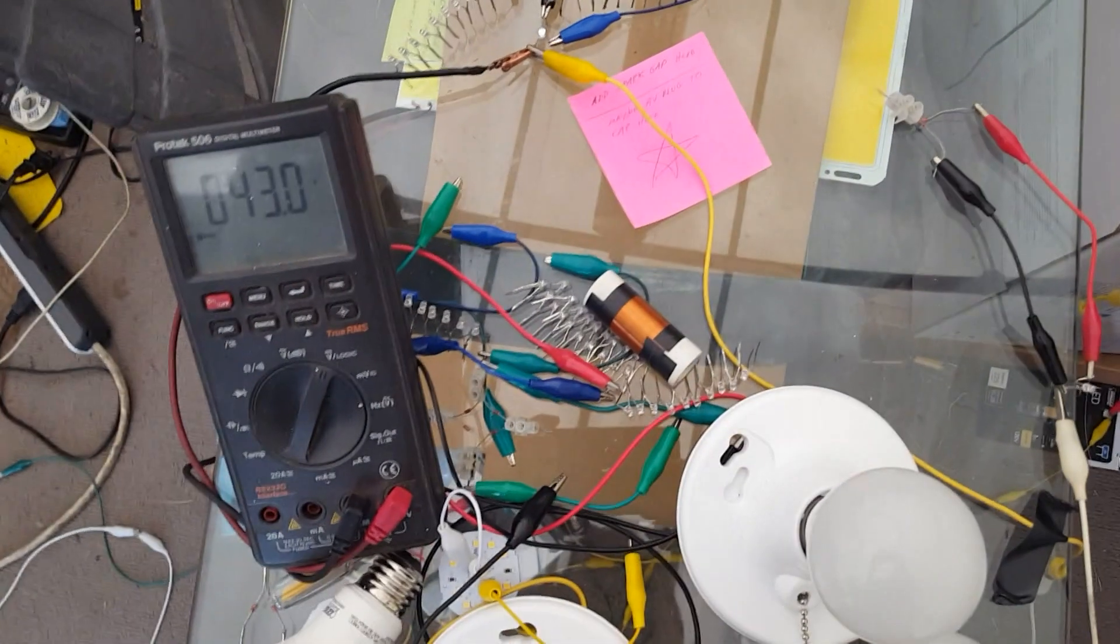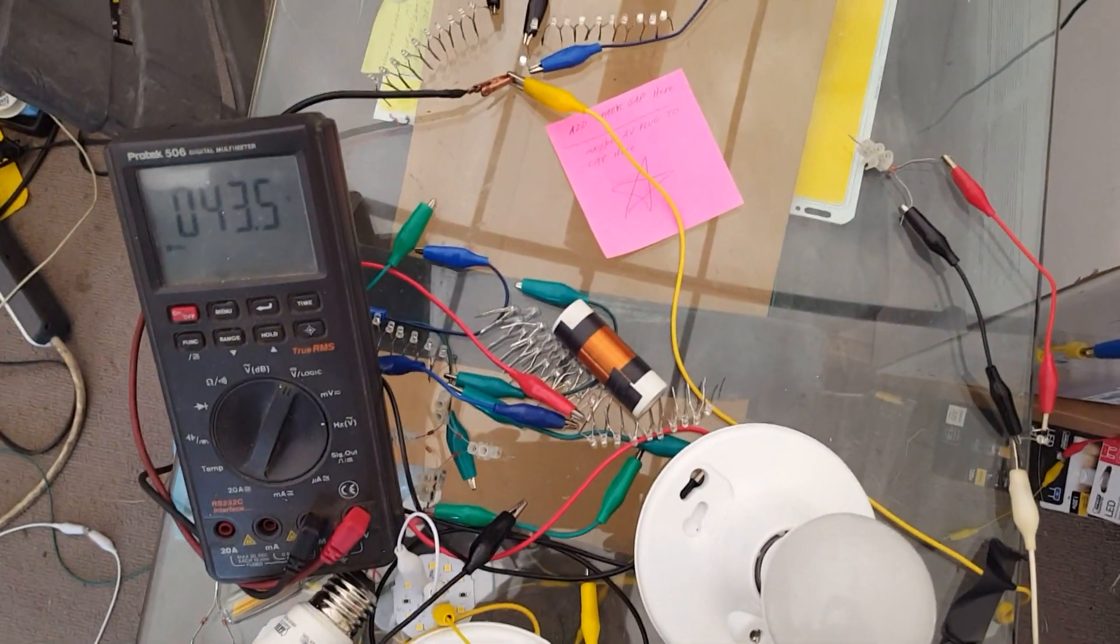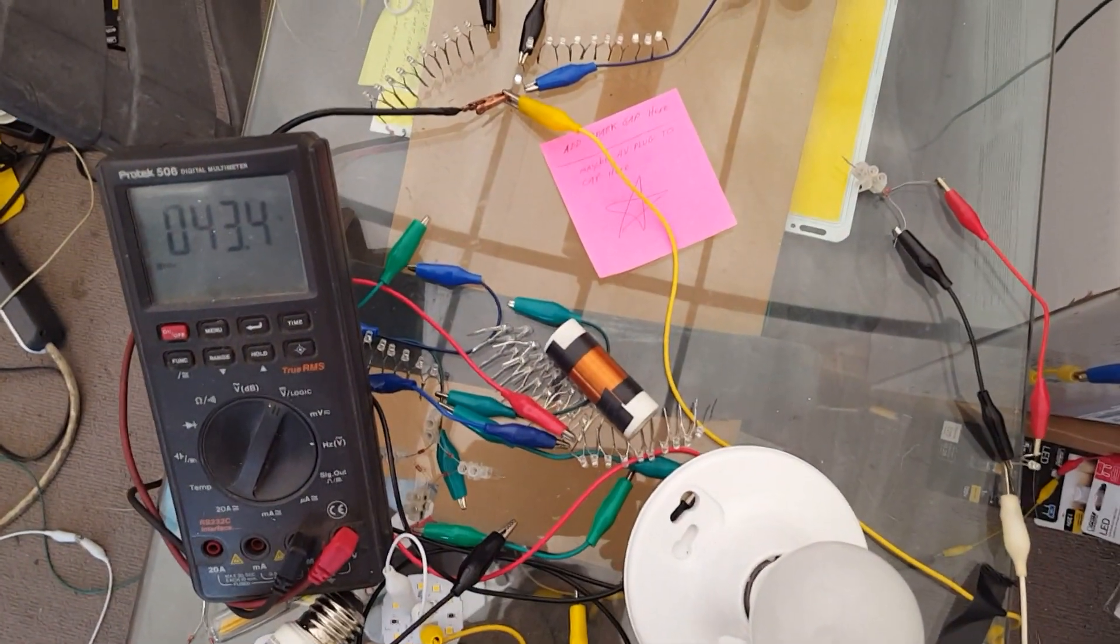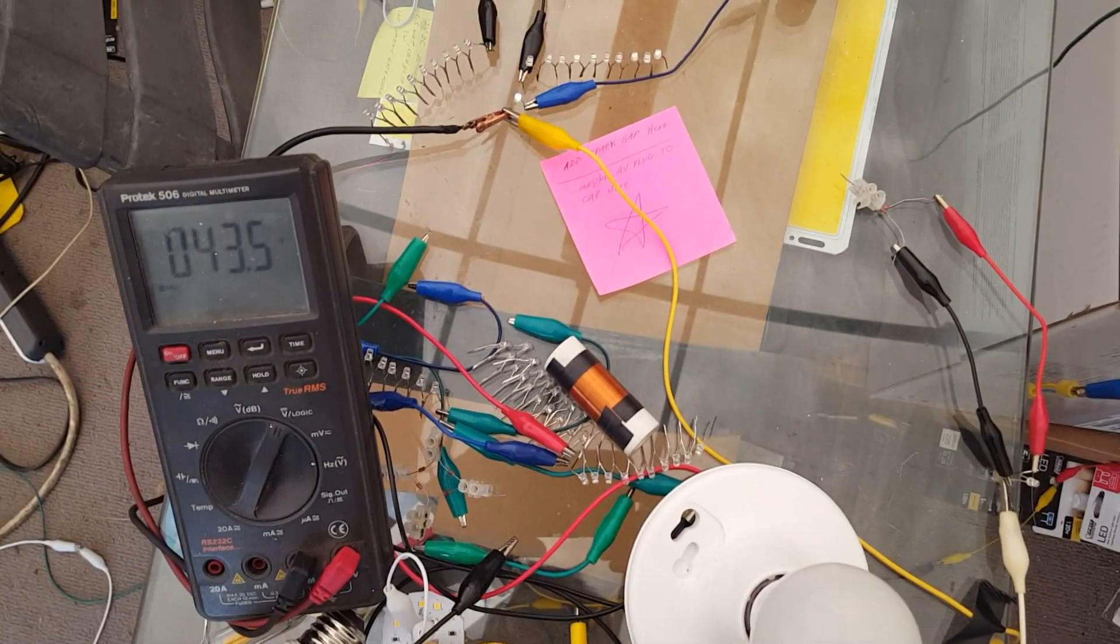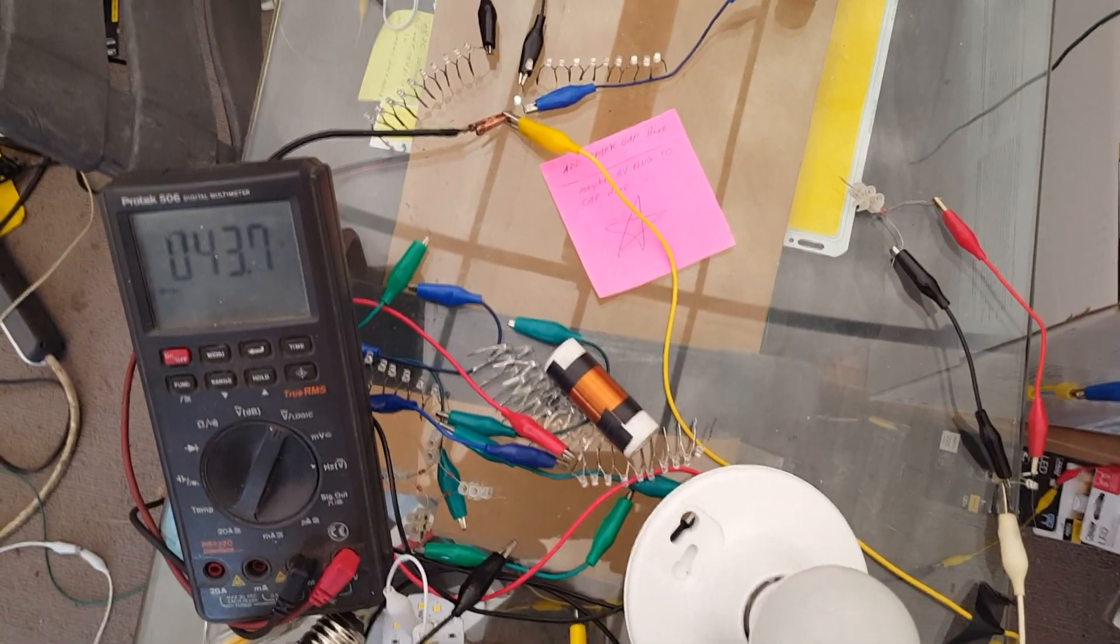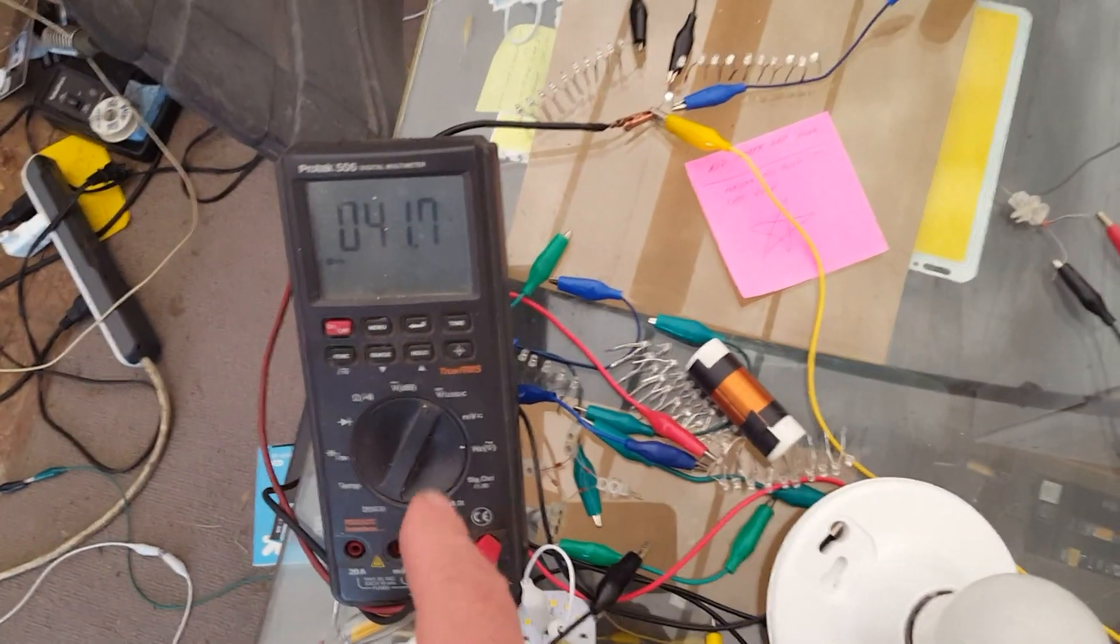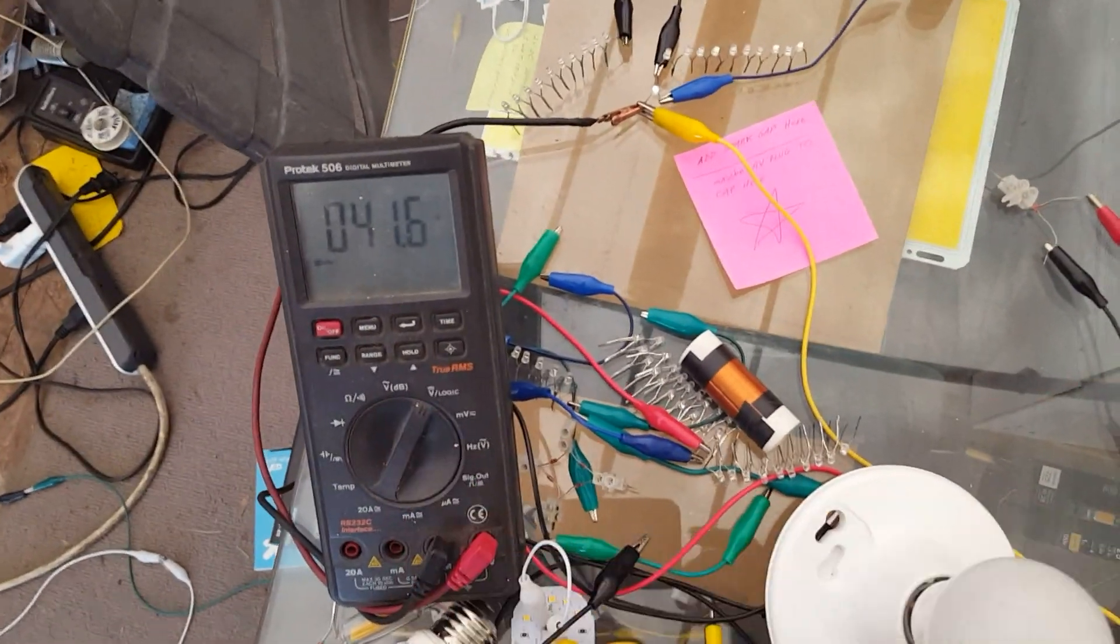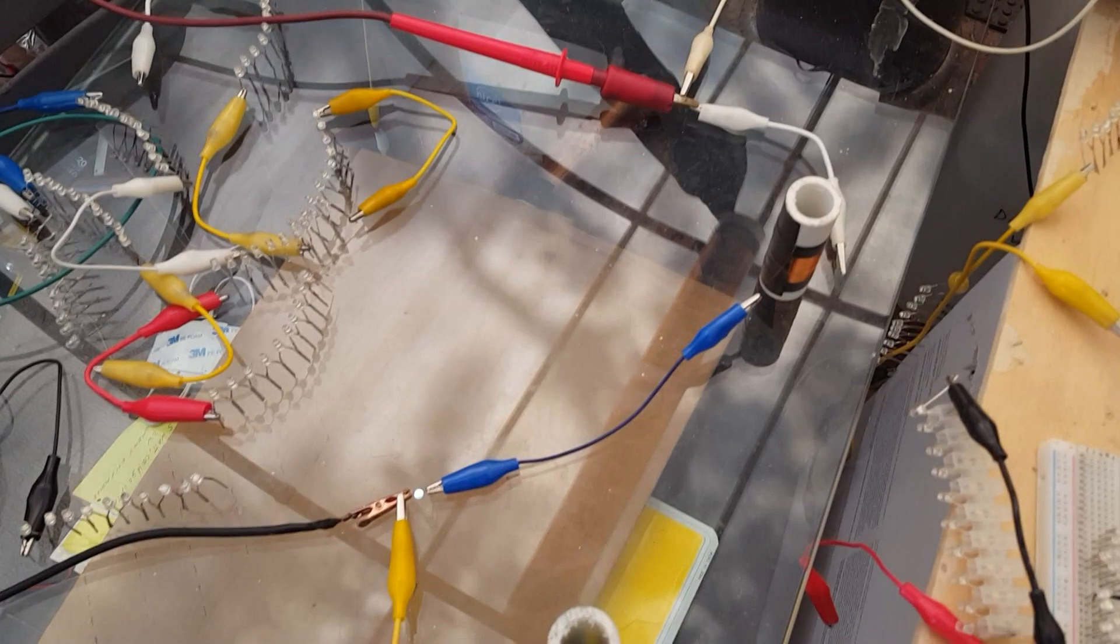All right. This is interesting. 10 LEDs. 20 LEDs. 10 LEDs lit. Still the same voltage. Oh, now we're down to 40. What the heck's going on?